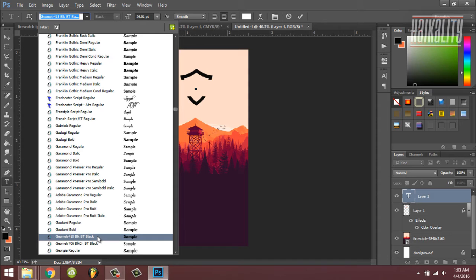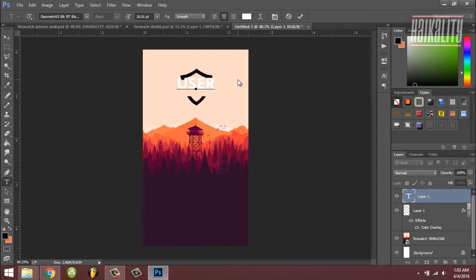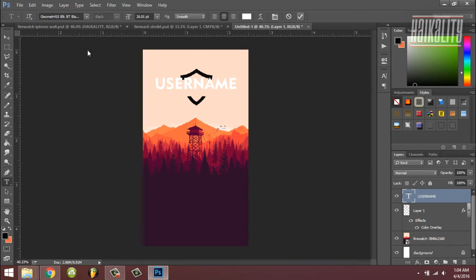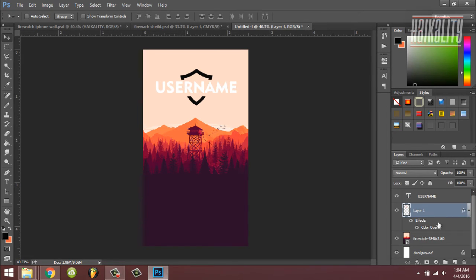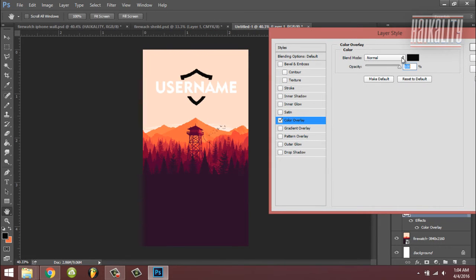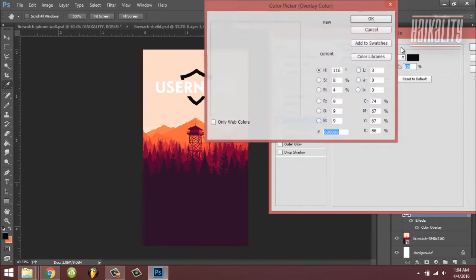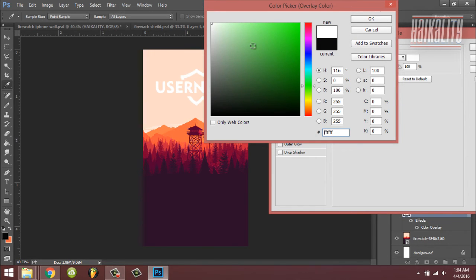Click this one and for example, just use something like username. There you go, click OK. Move it a little bit down, so yeah that's it. You can pretty much change the color to any other color.